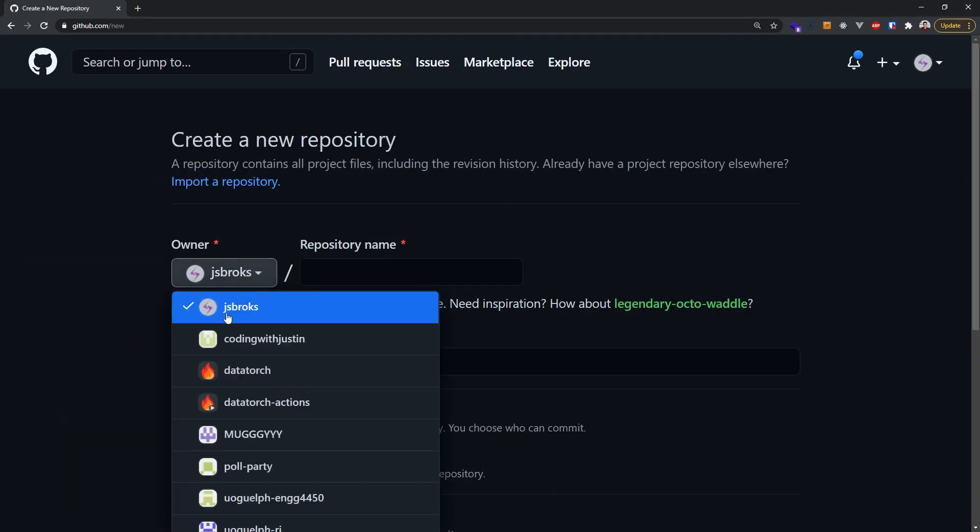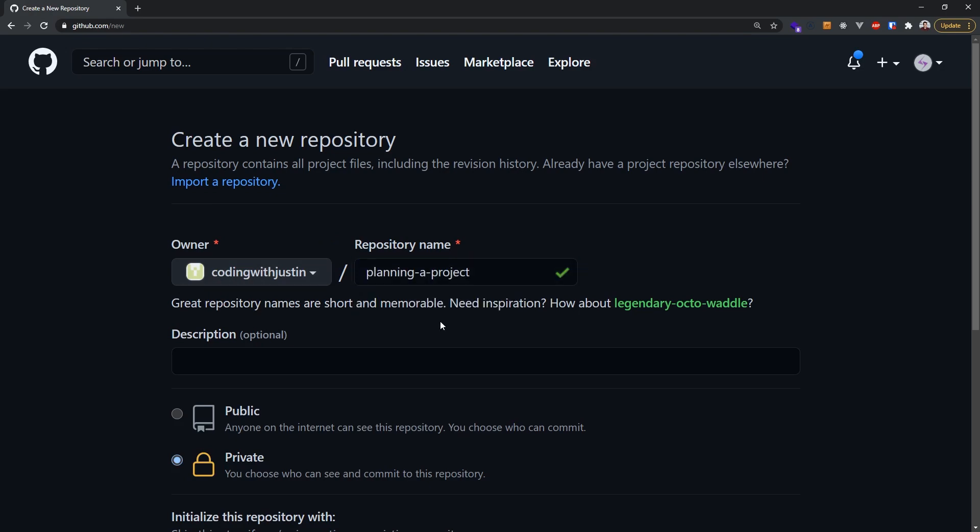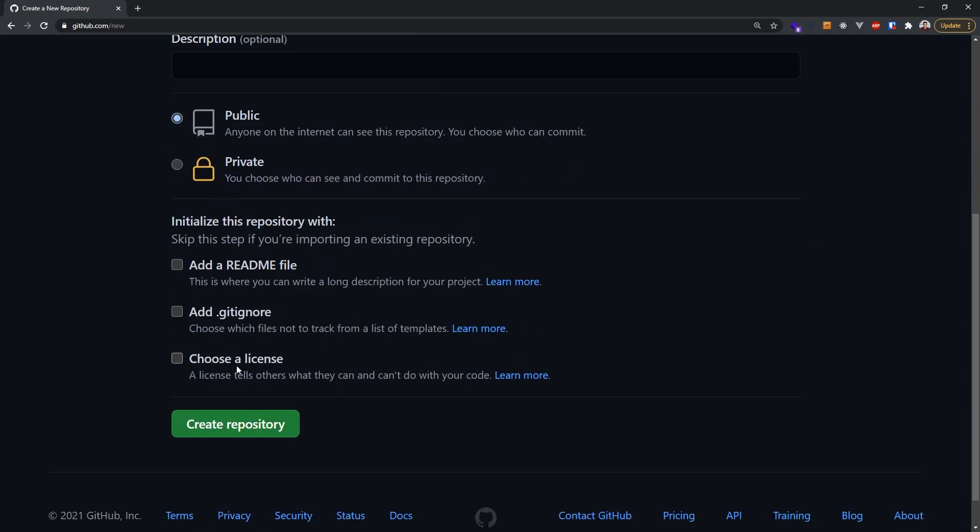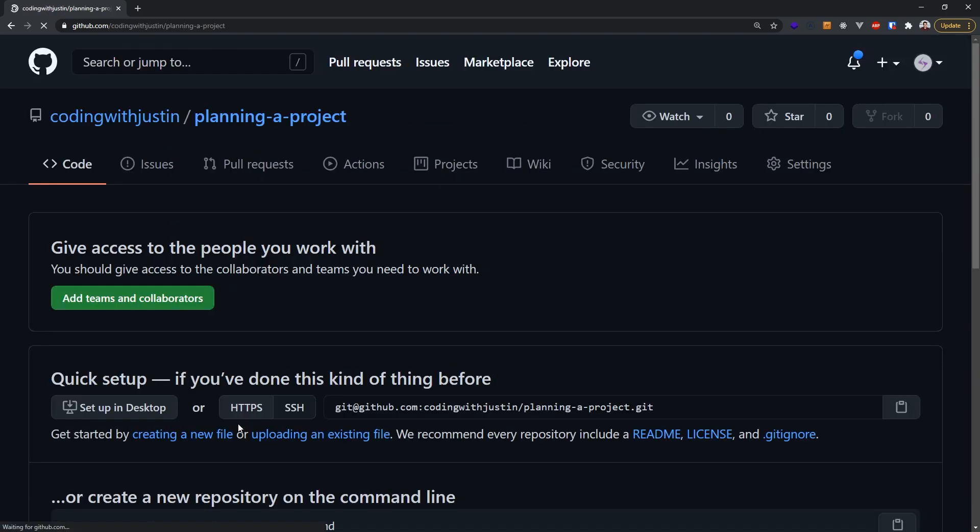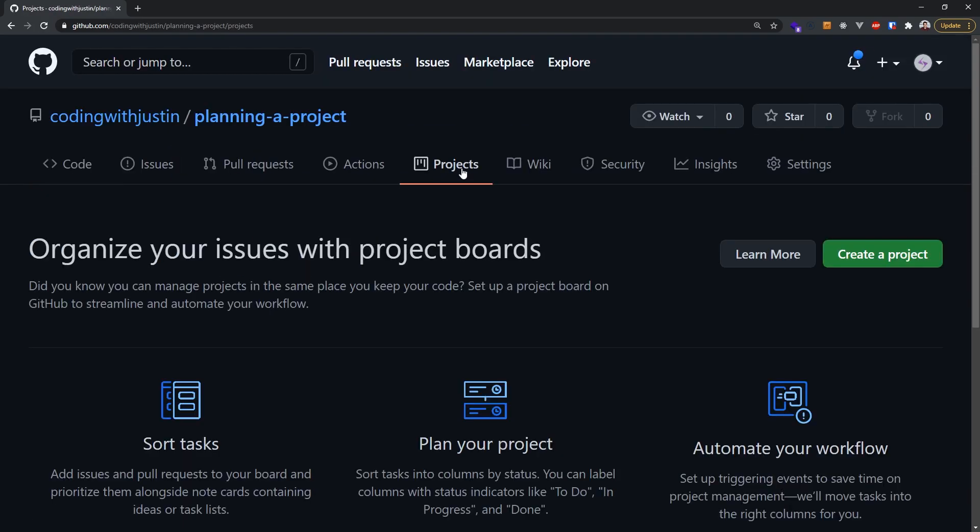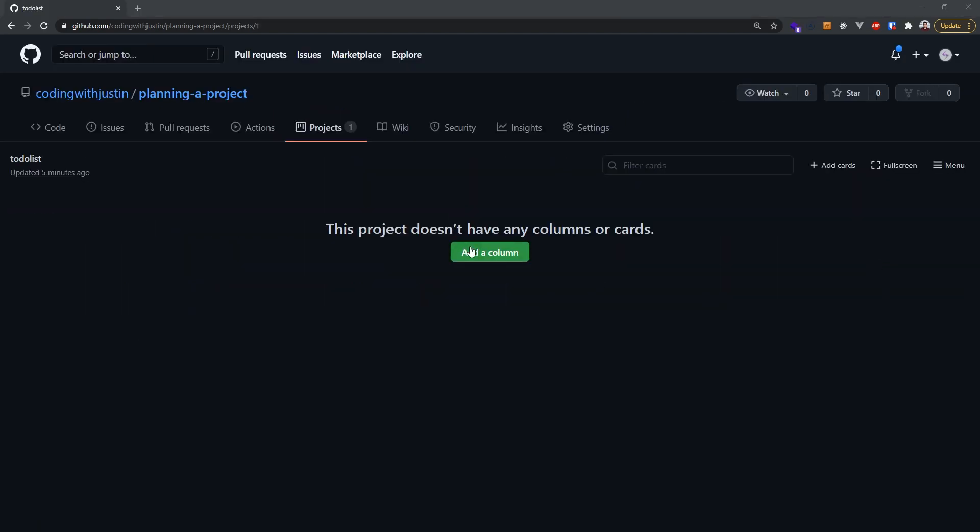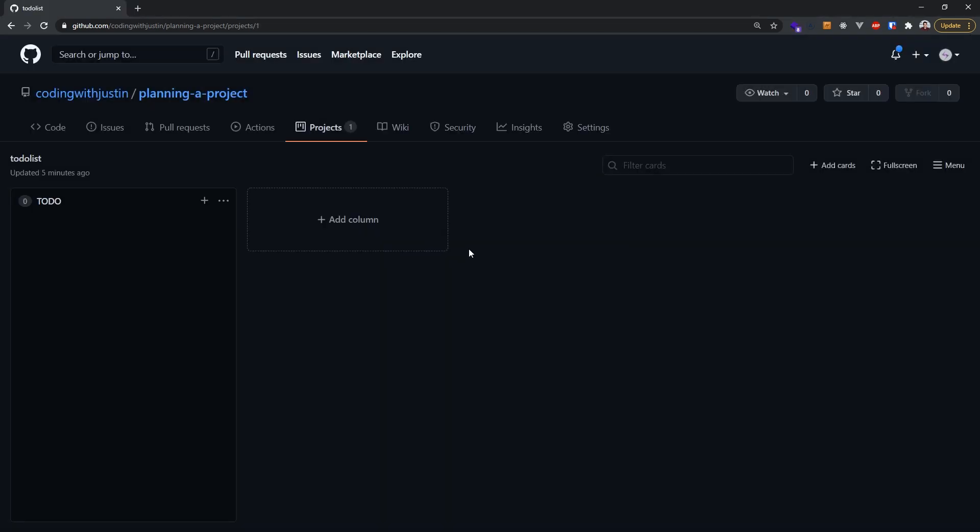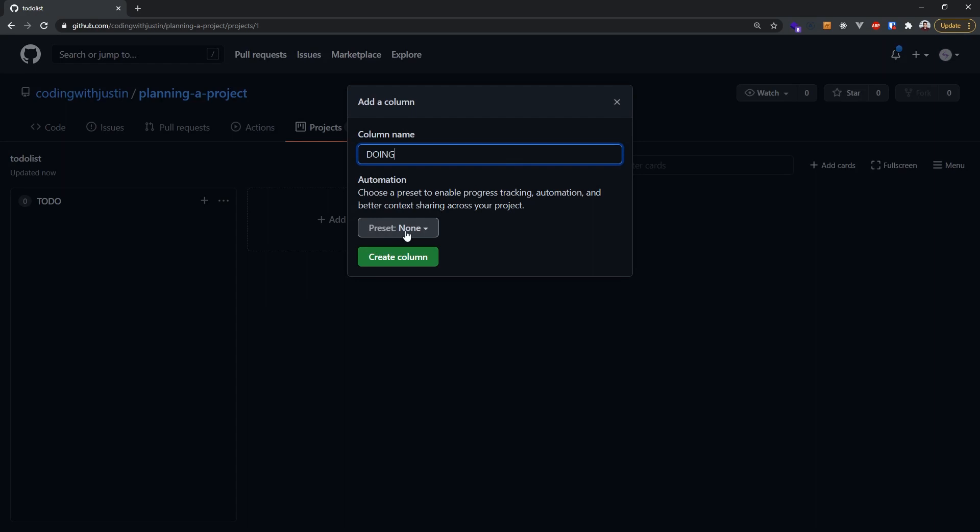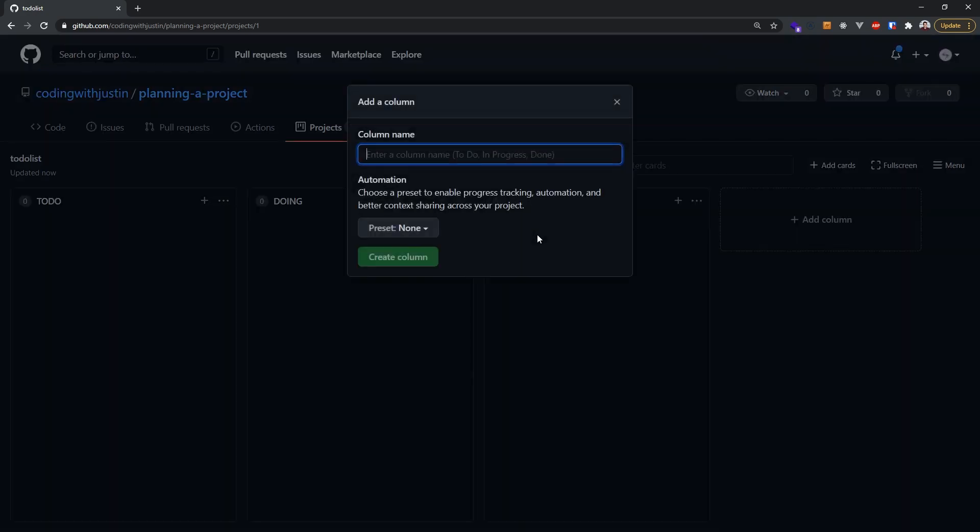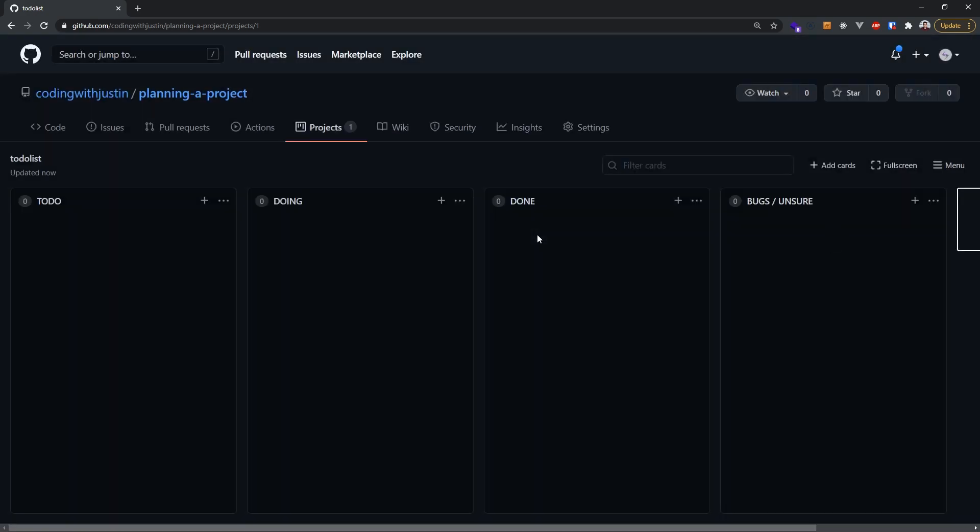First, you'll need to create a new repository on GitHub, then head over to the Projects tab. We'll create a new project, and I'll divide everything up into four columns. In each of these four columns, we can add cards. As we work on the cards, we can move them into doing and once completed into done.